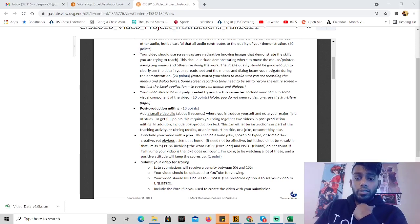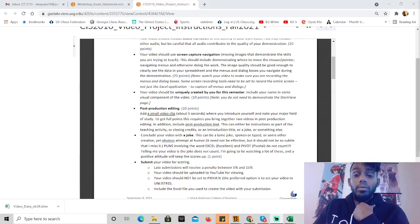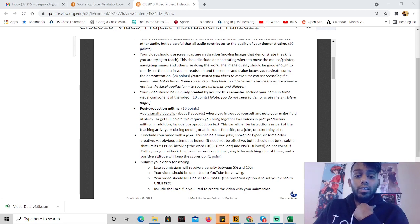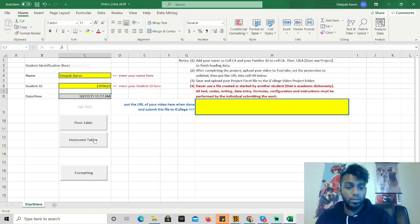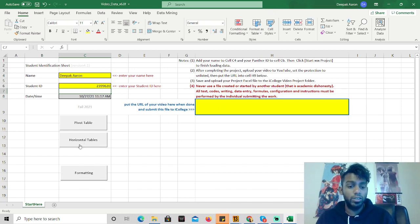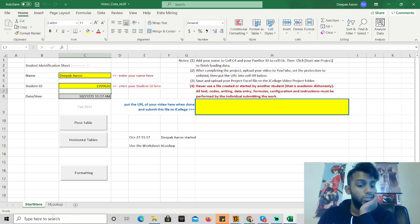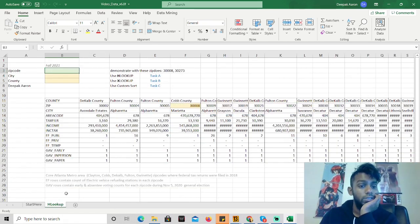Hey, how's it going? This is Deepak Aaron, and the major is Business and Finance. And then we're going to do horizontal tables, and I guess I will put that there. Alright, so let's go ahead and get started.